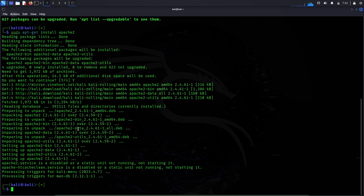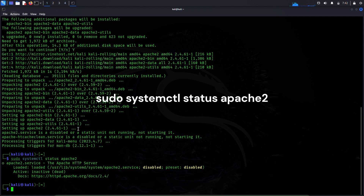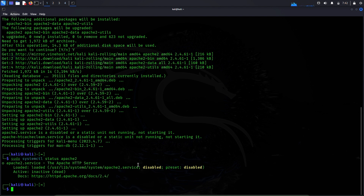Apache web server has been successfully installed in this machine. Now let's see the status of this Apache web server. The command to do that is sudo systemctl status apache2. We can see here that Apache web server is disabled and it's inactive or dead.